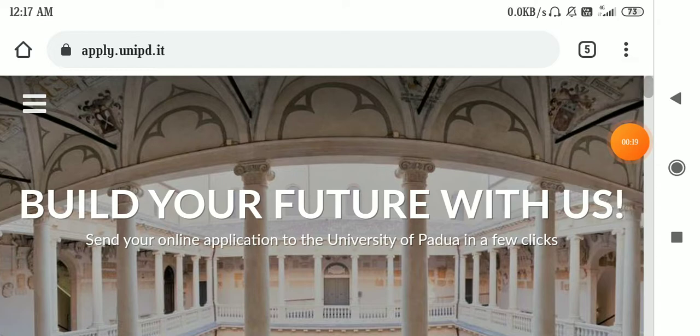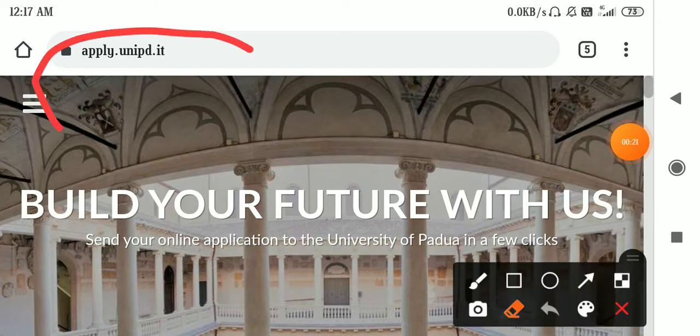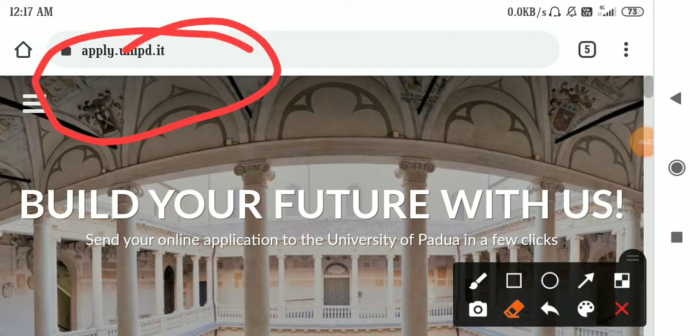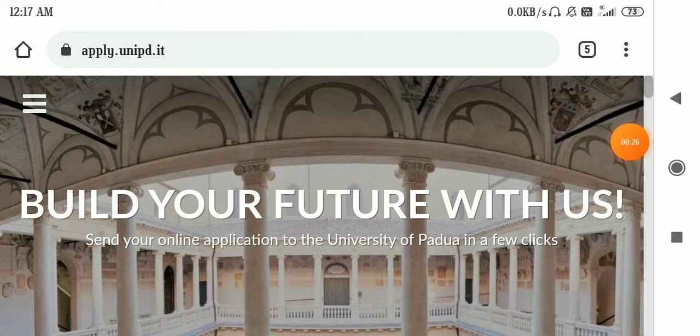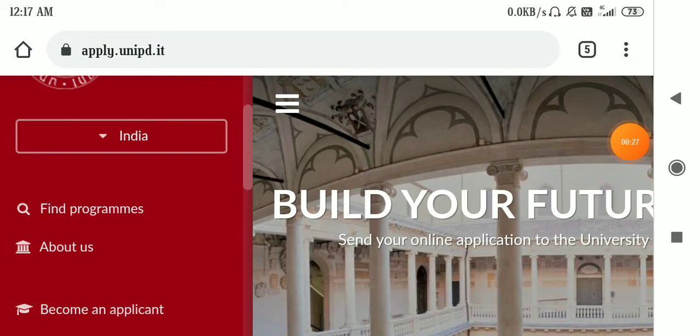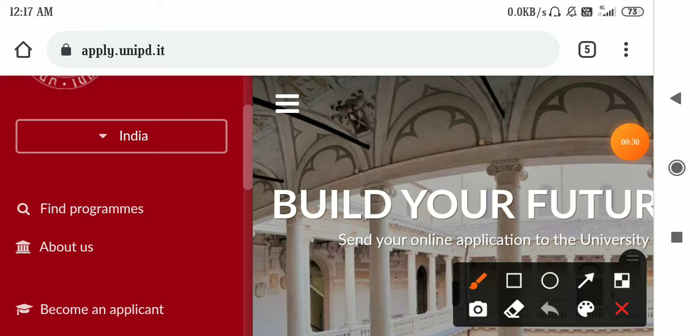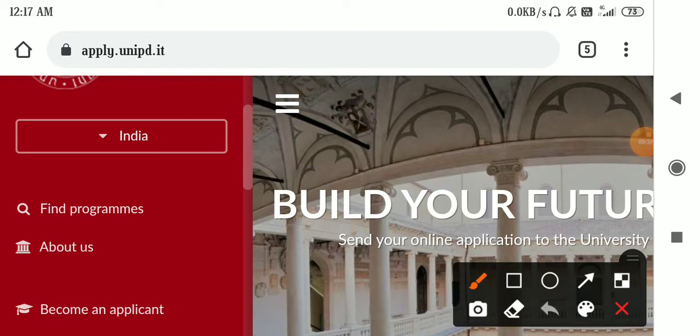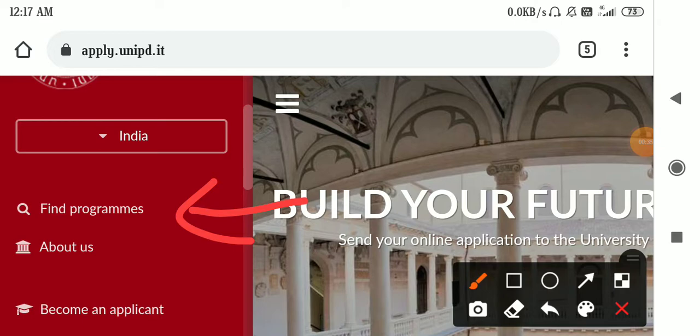This is the link that I'll put in the description box. What you have to do, first you have to put a filter here. You have to click on this three button and then you have to click on find programs.